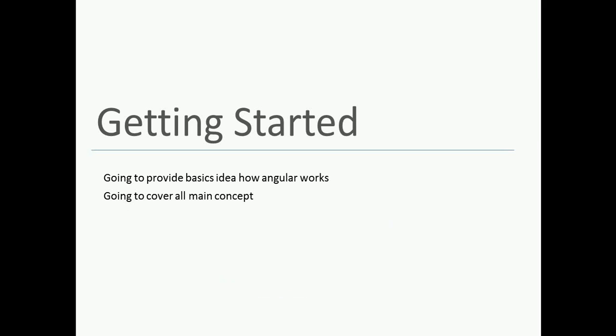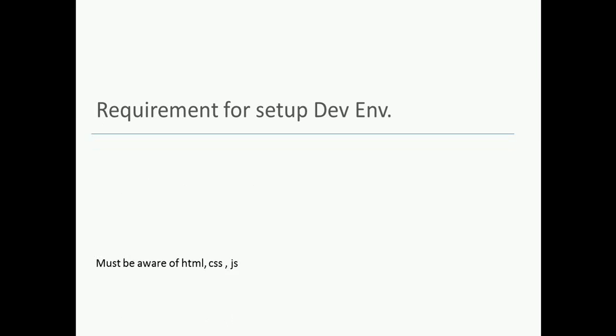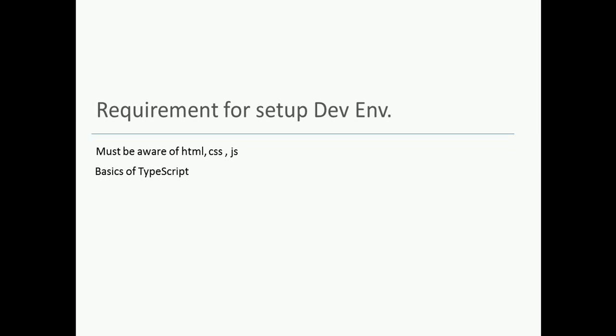So what you must know before working on Angular? You must be aware of HTML, CSS, and JavaScript concepts. You must be aware of TypeScript concepts.